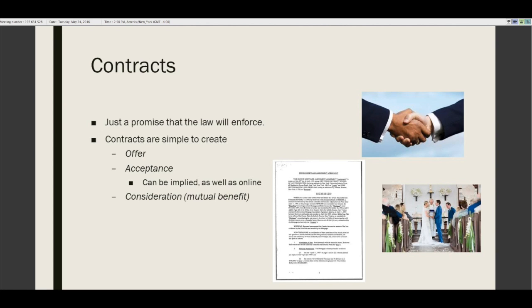Contracts involve just three elements. First, there must be an offer: I will do X if you do Y. Second, there must be acceptance of that offer — acceptance can be implied. The classic example: you offer me $20 to wash your car. I don't say yes or no, but 10 minutes later I'm out there washing your car. My actions implied acceptance, and you're now obligated.